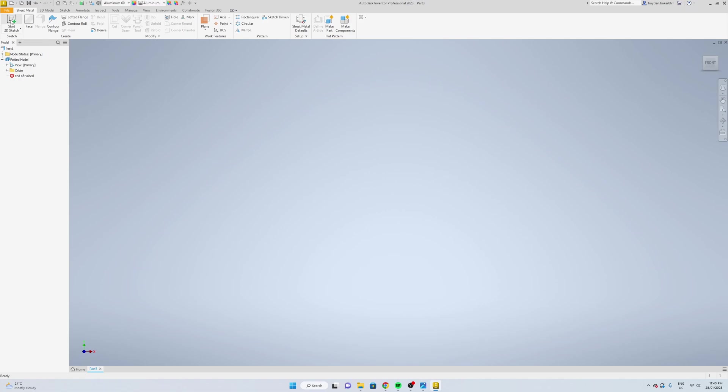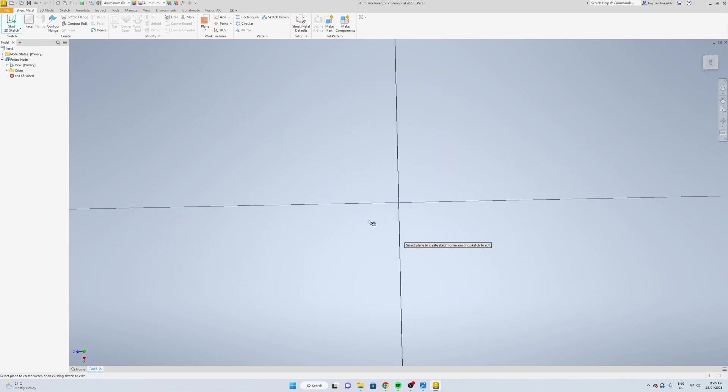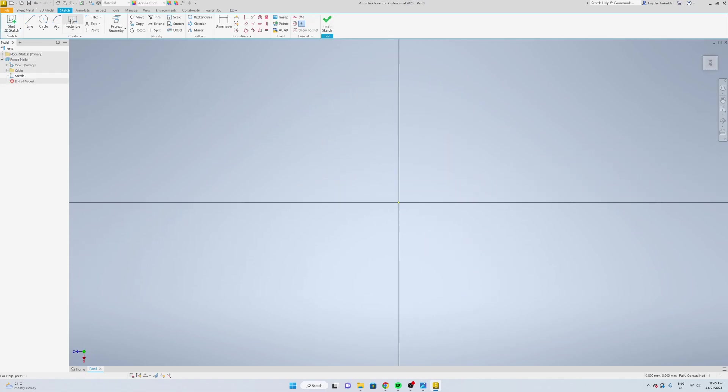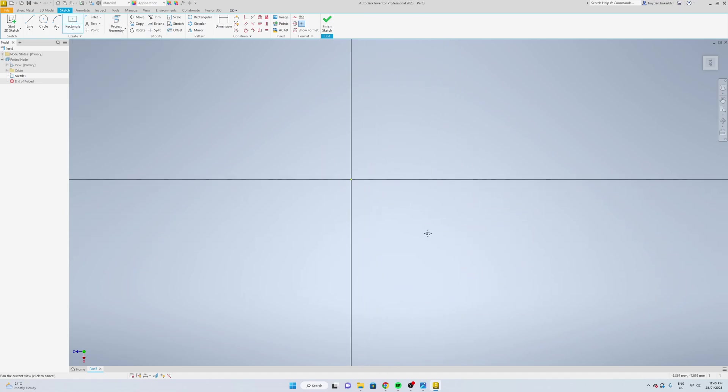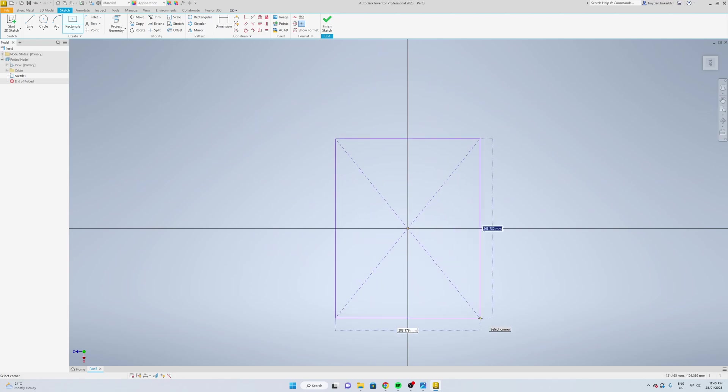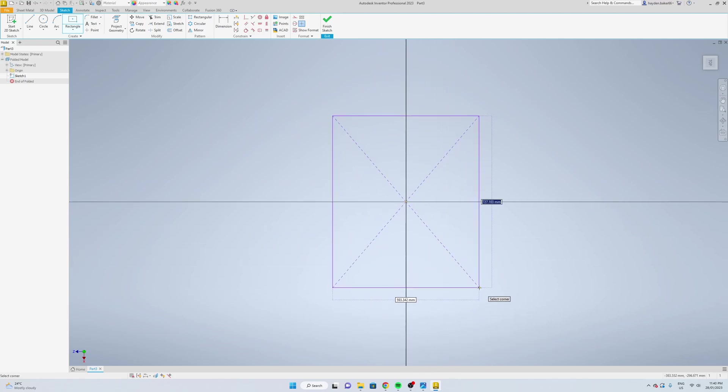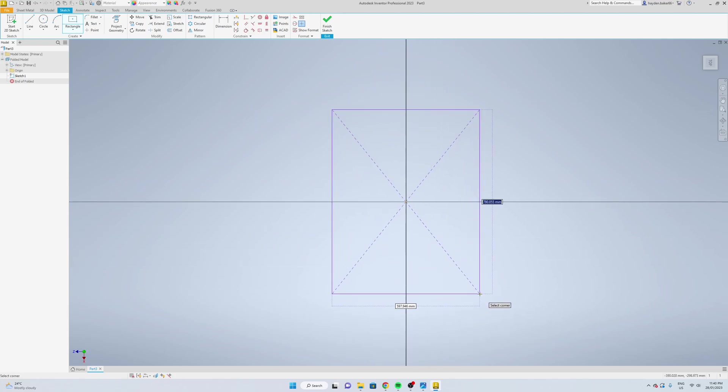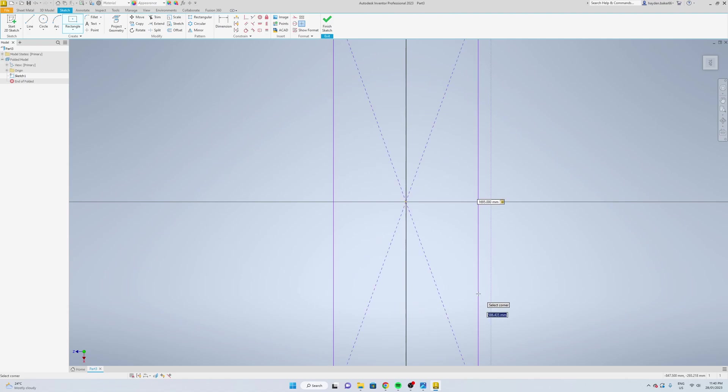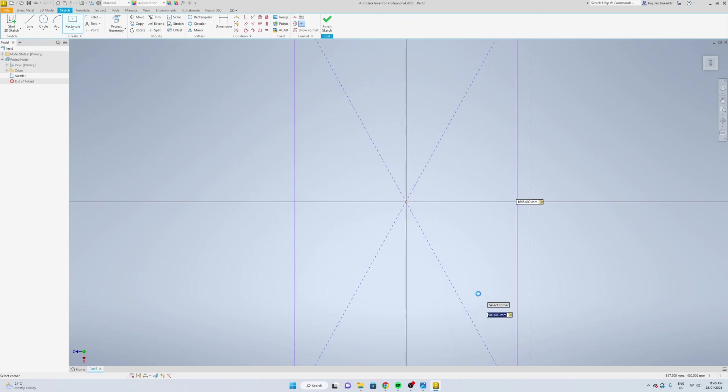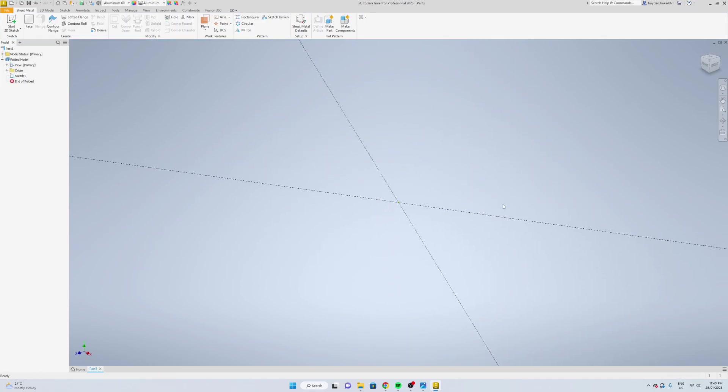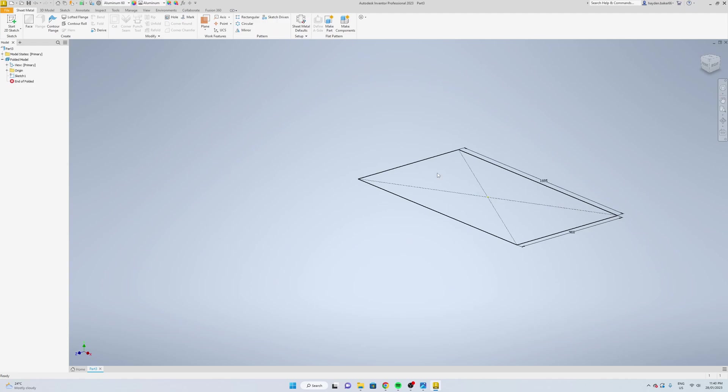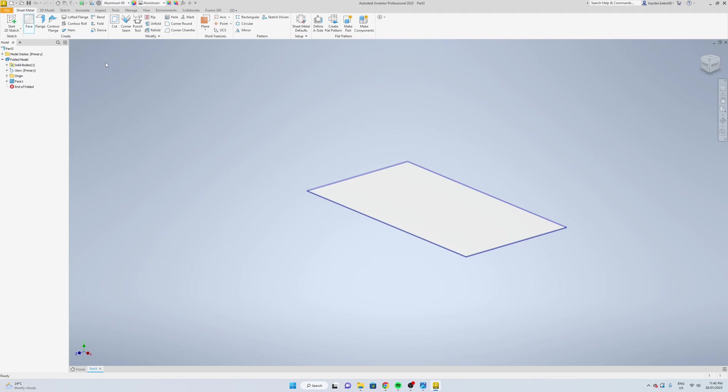Now we're going to start a sketch. Pick this bottom plane and do a two-point center rectangle. We're going to do 1800 by 1700, that's the overall size, but we're going to do it in half. So we want 1695, that's one of the metal thicknesses taken off, by 900. Finish the sketch and add the face to it, apply.